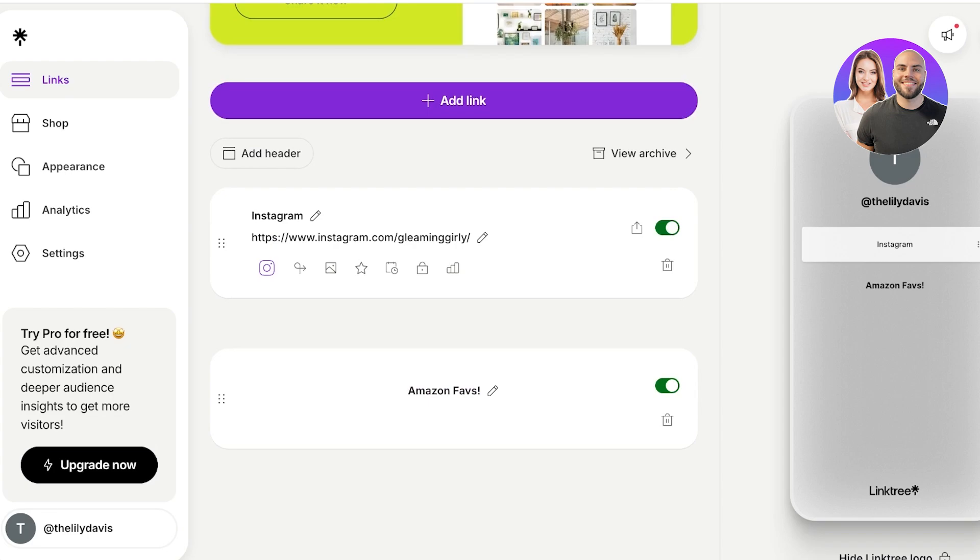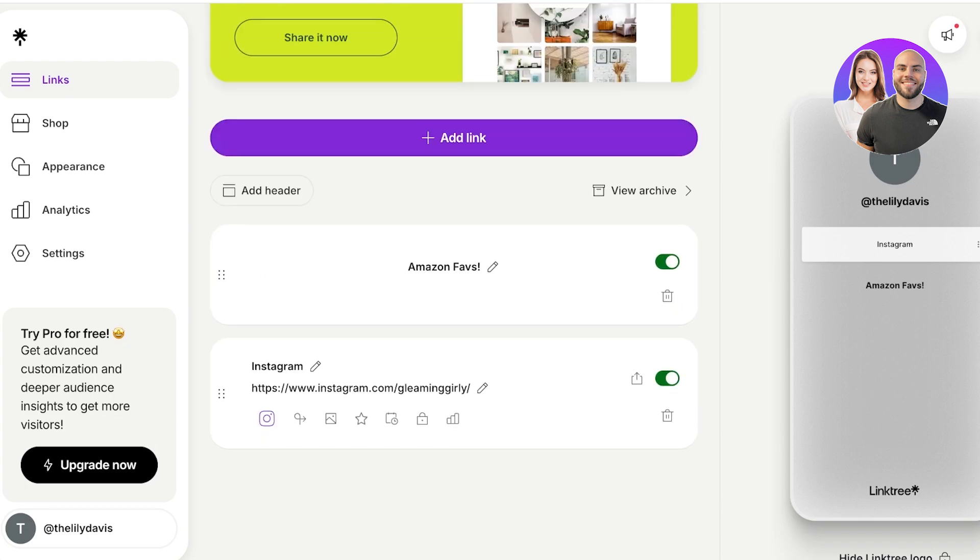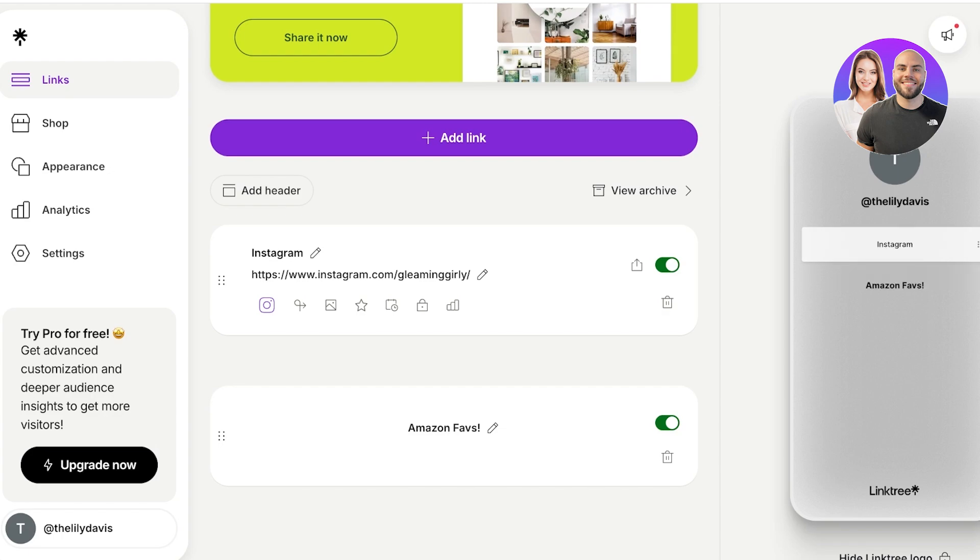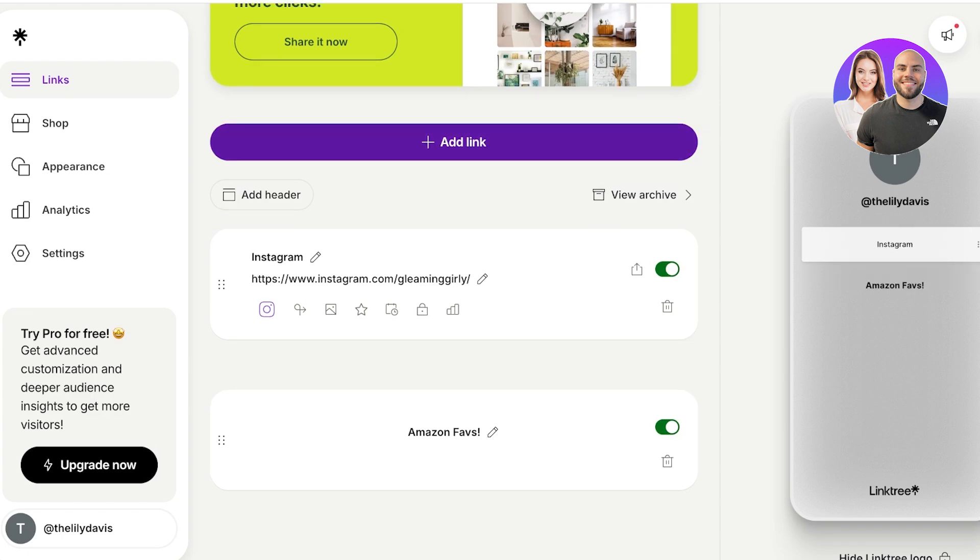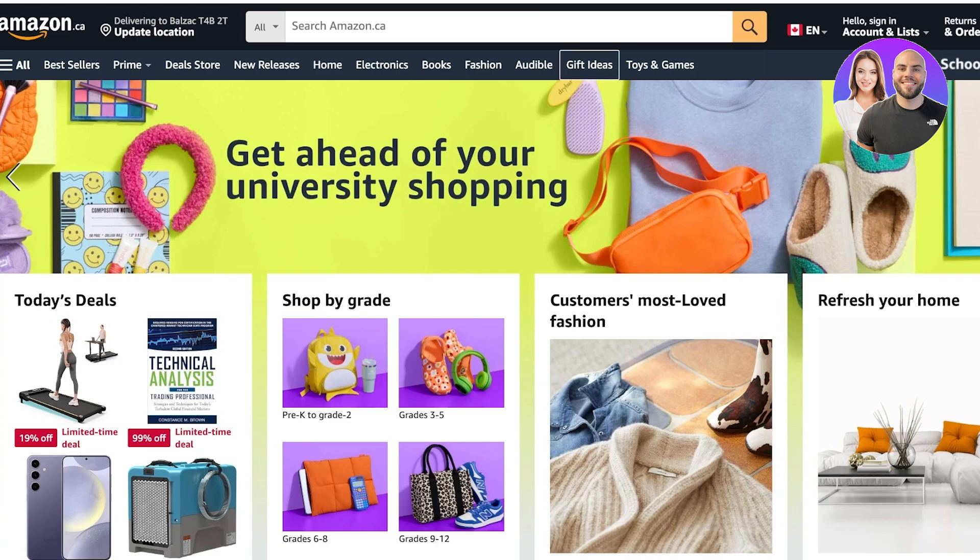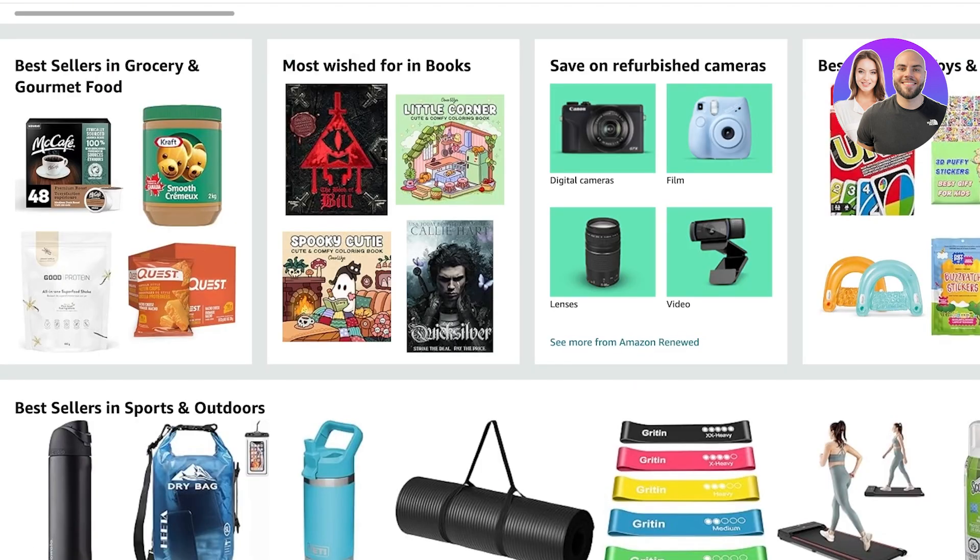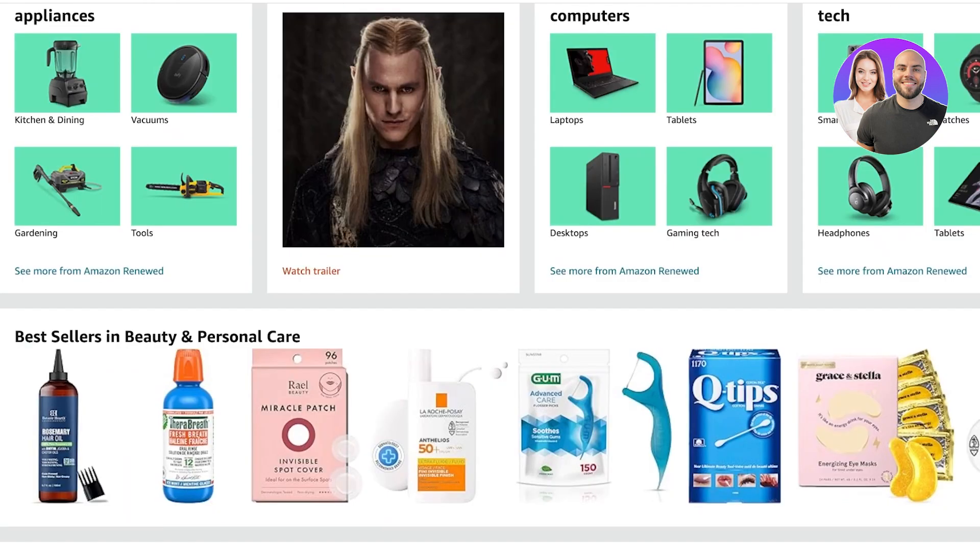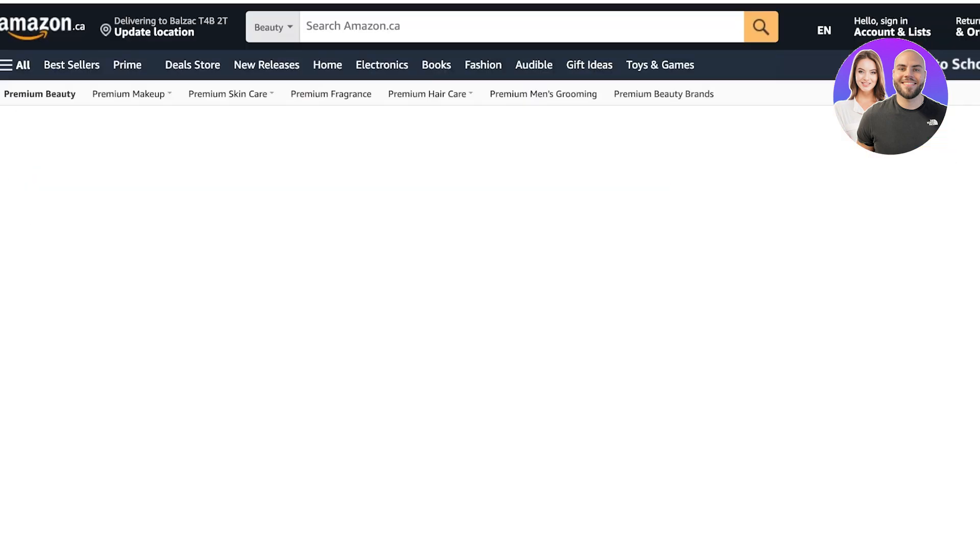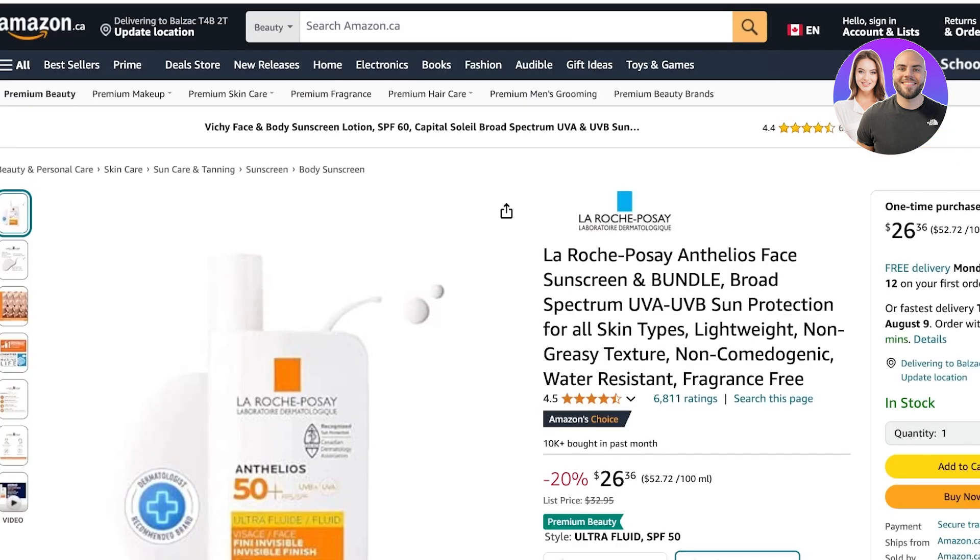But I'm going to keep it standard. Now moving on, I might want to add the next section which is my Amazon favorites. Now keep in mind that you can move things around like this, so I can actually move the Amazon favorites on top, but I want to list them down below, below my actual social media accounts.